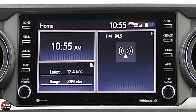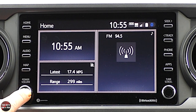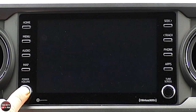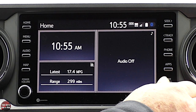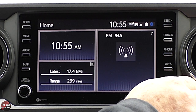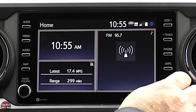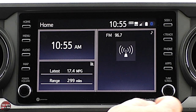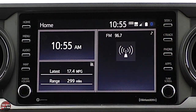On the sides of the screen you have some physical buttons: home, menu, audio, and map. Push for power, and if you push and hold, the screen goes off. Over here you have a tune and scroll knob — so for radio, you can see the station changing as you turn it. This is a traditional scroll button. You've also got seek forward, seek backward, or track forward and backward for Pandora or similar. There's a dedicated phone button and an apps button.